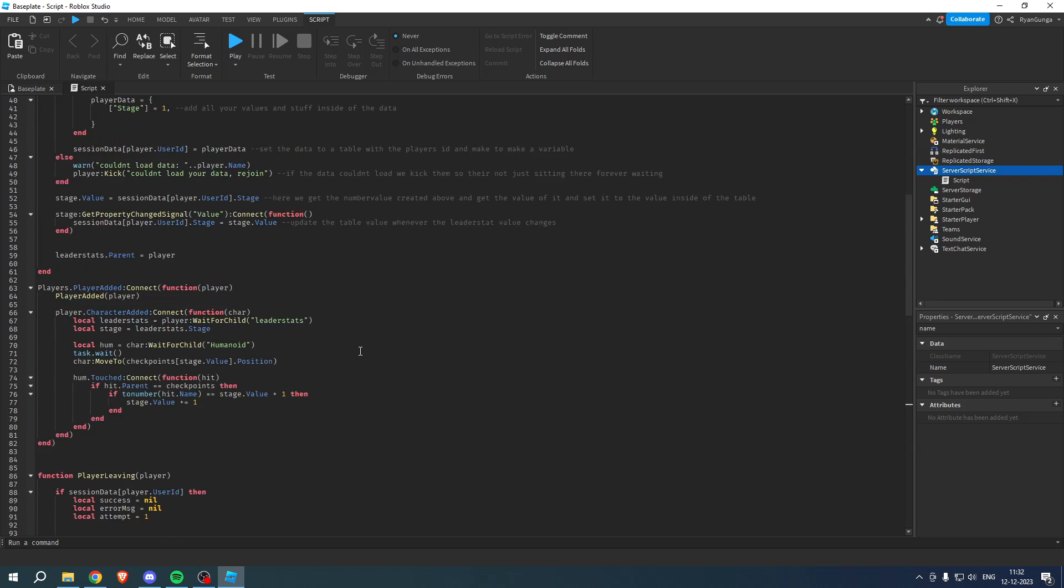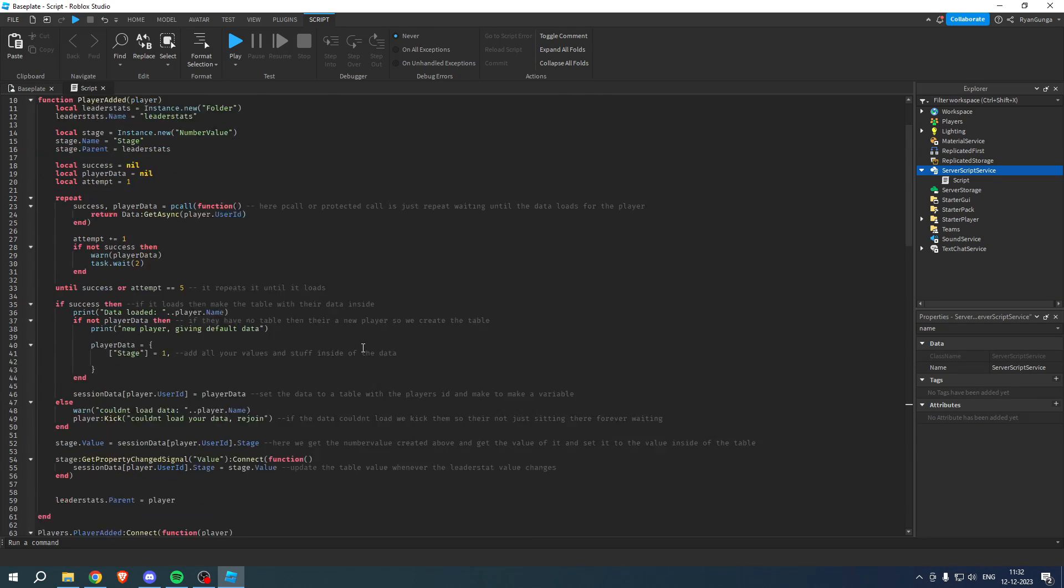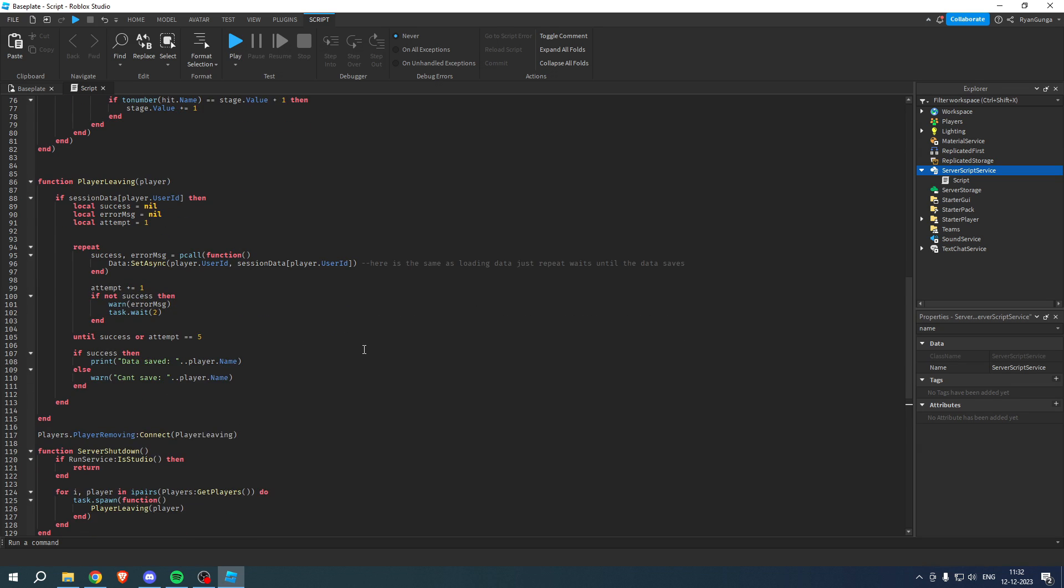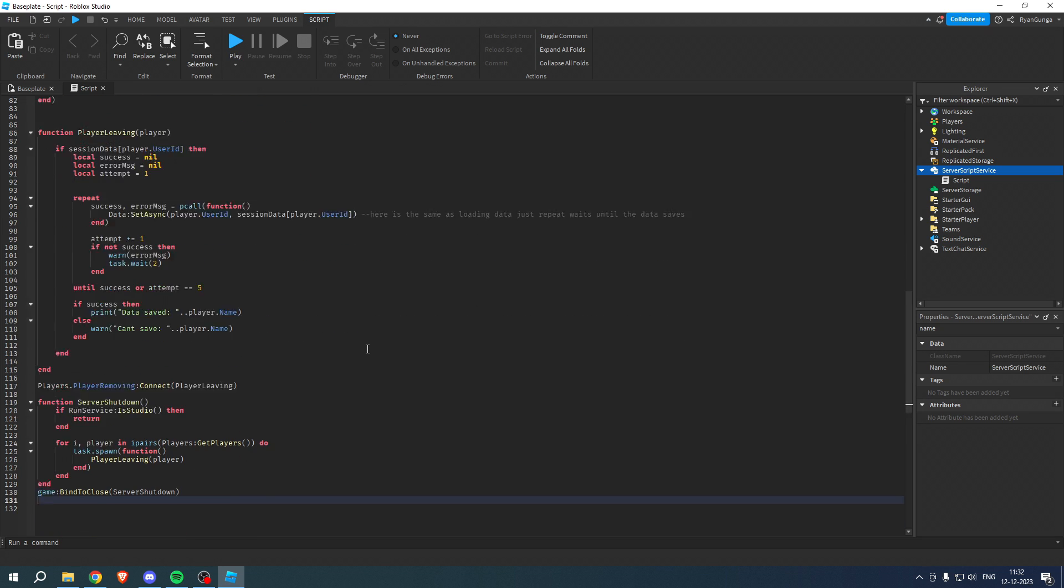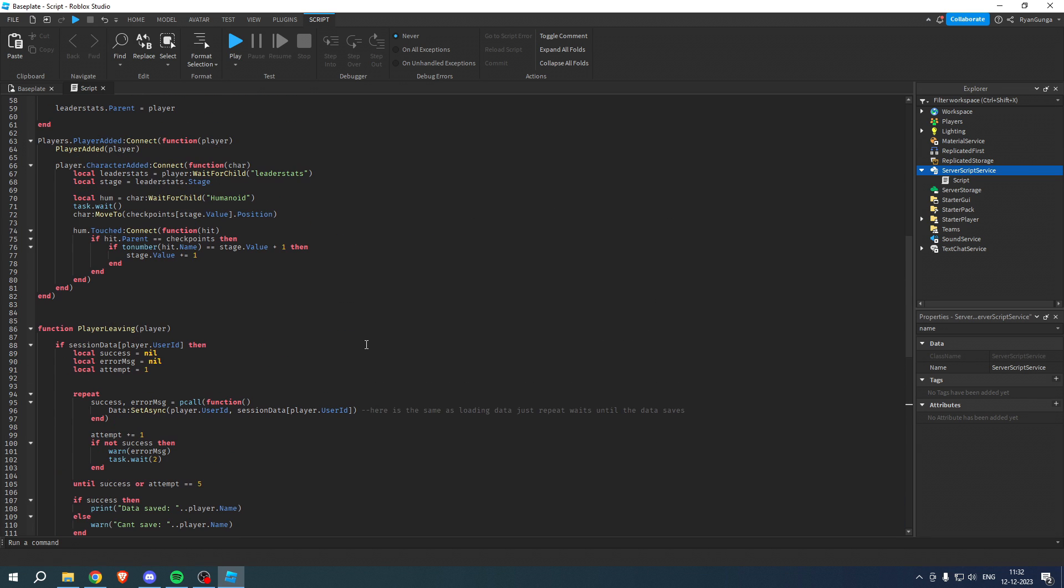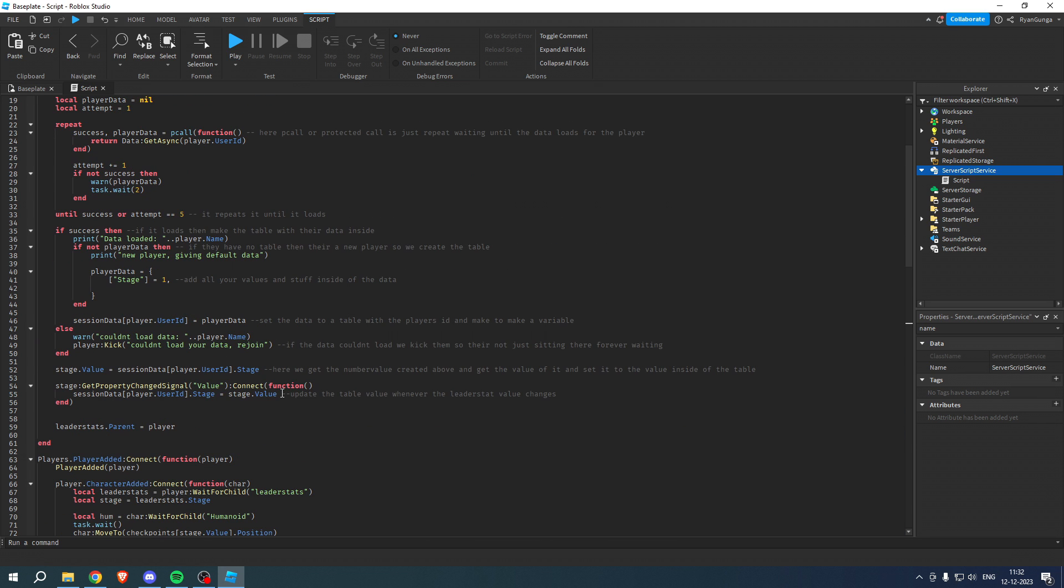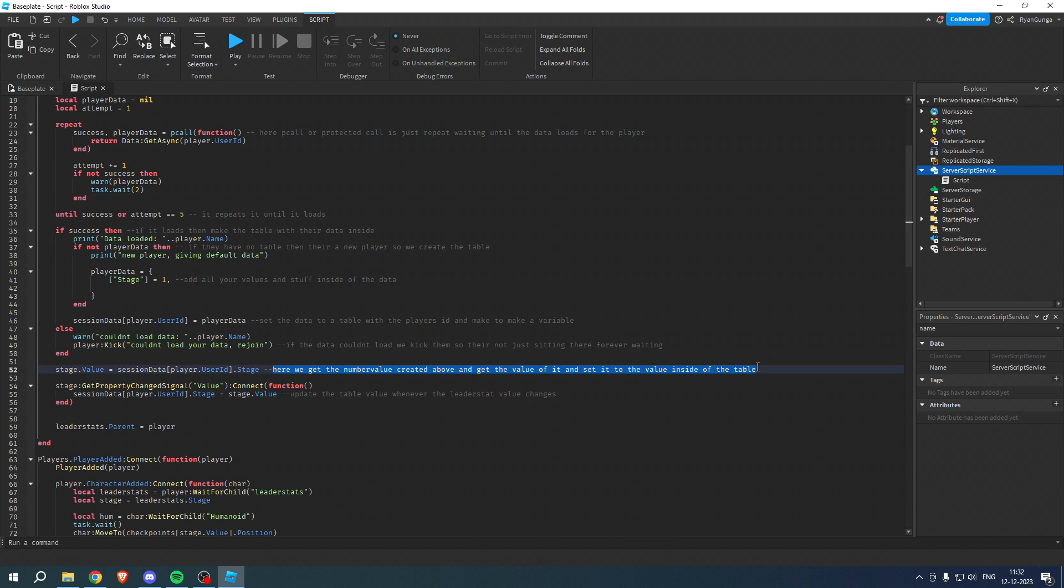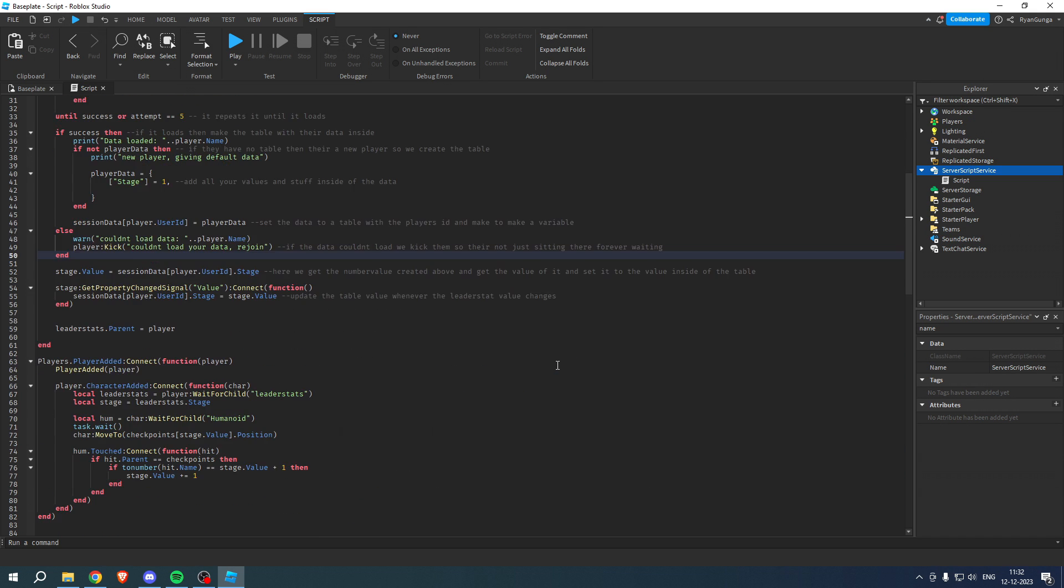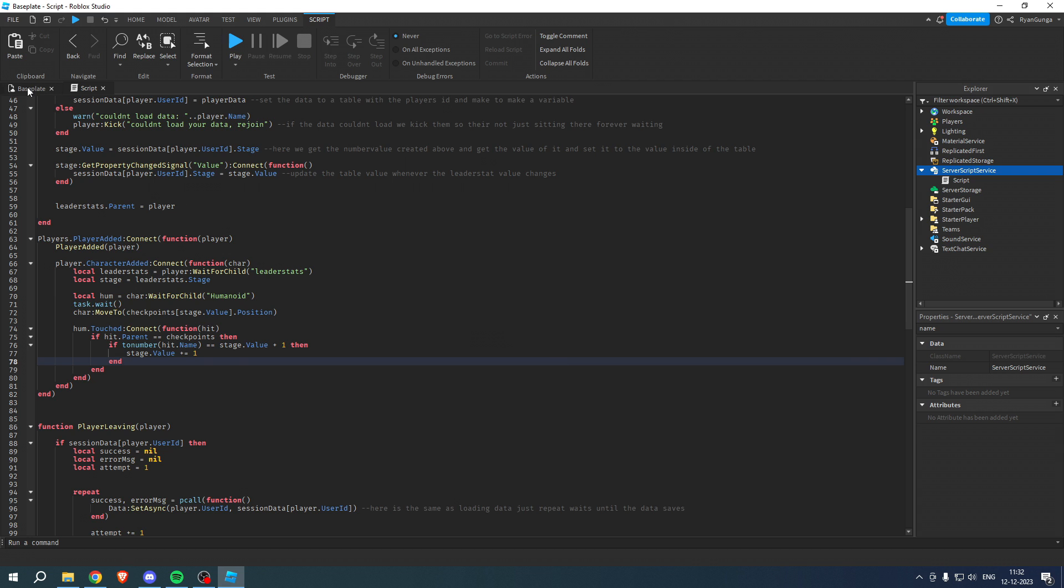As you can see, this is lots of code, and the cool thing about this code is that if you already know a little bit about code, it will also have a couple of explanations over here which you can see, which basically explains what it exactly does. Once you've added this, you want to go back.